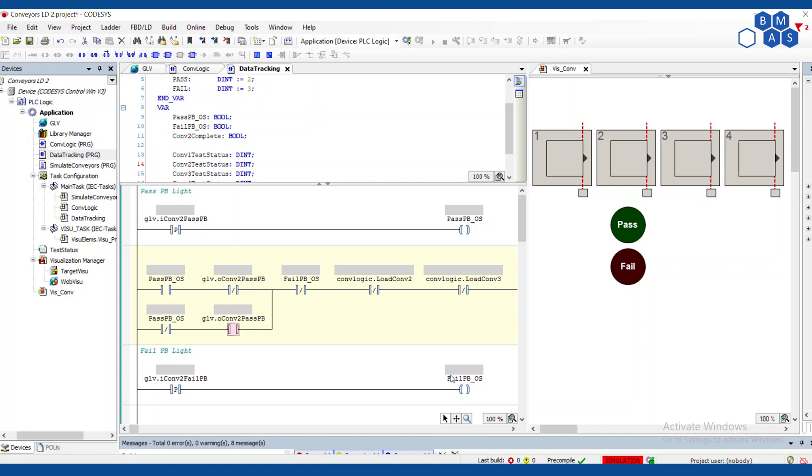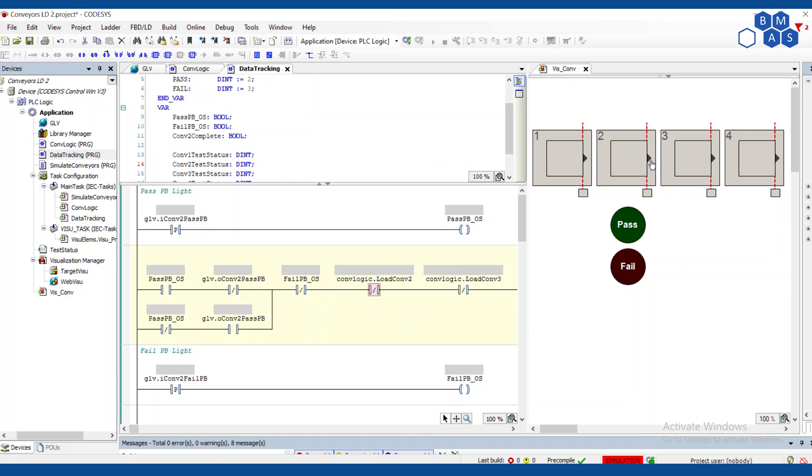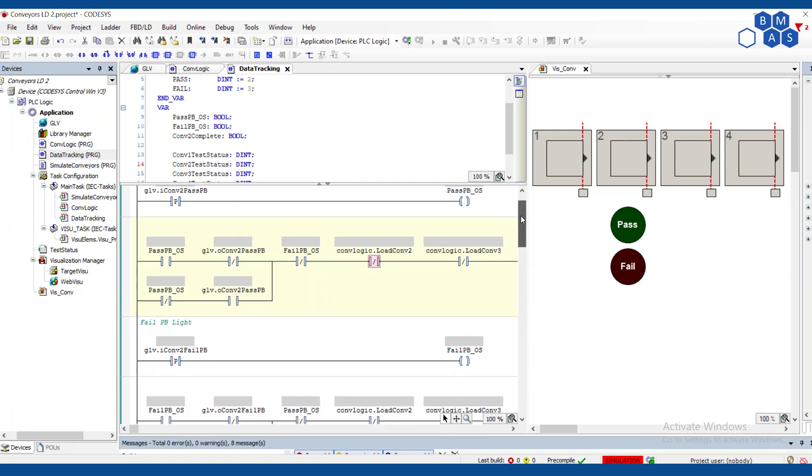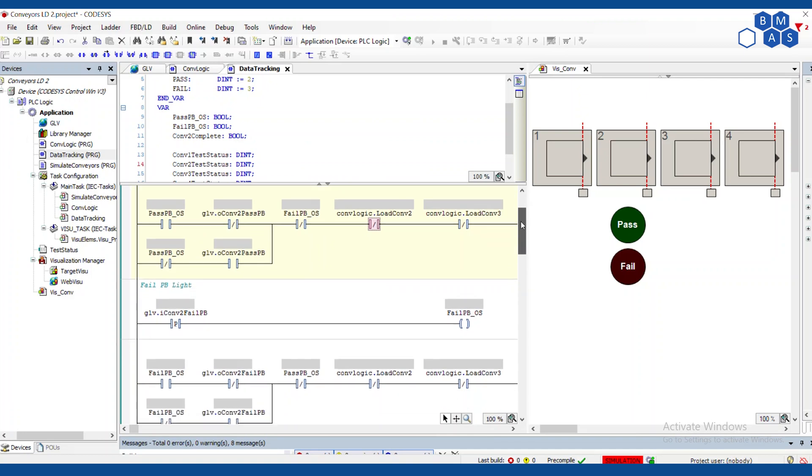We also want this to clear when we're done moving a part out of station two should clear itself, or rather when we start moving the part out of station two, because at that point this should just reset. So as soon as we're loading conveyor two or conveyor three, as soon as something is moving on these conveyors that affects conveyor two, clear that. And we've done the same thing for the fail button as well. They're identical, except obviously pass and fail.